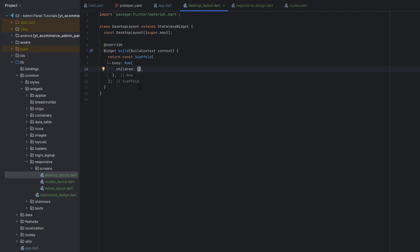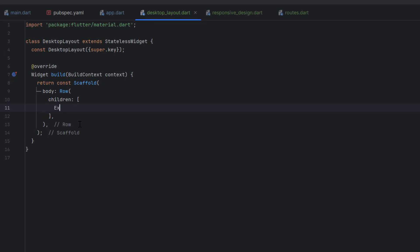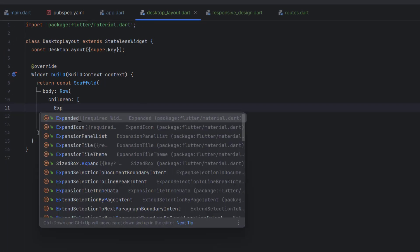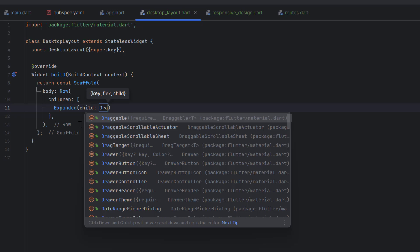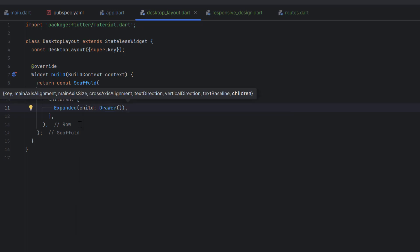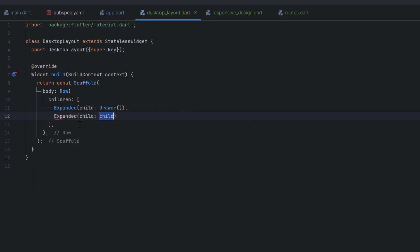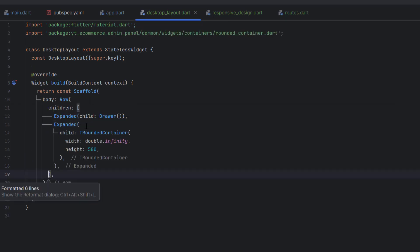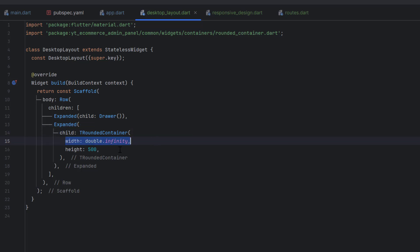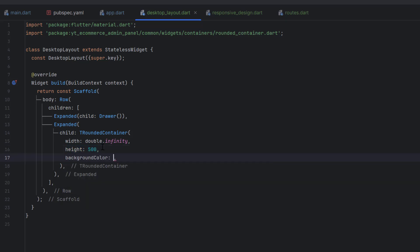As we learned in the previous tutorial, I'm going to use the expanded widget. I'll create one expanded widget for the left side, using a broad widget, and then a second expanded widget for the right side, so our design is flexible for large screens since desktops come in different sizes. The right side will have a container with a width of infinity to cover all the space, plus a height of 500 and a background color.